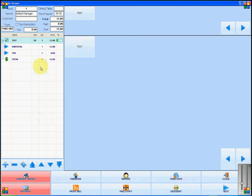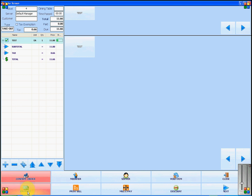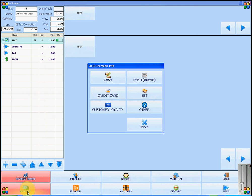If you wish to add a tip, you will go to accept payment and choose the method of payment. I'm going to use cash.